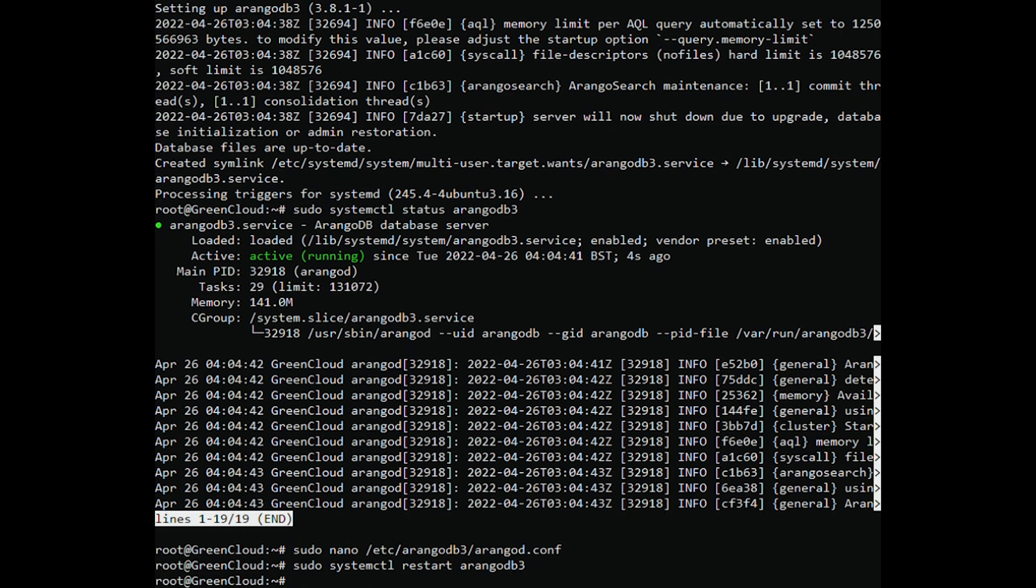Remember that for this to work you need to open port 8529 on your system firewall or your VPS provider. Now open a web browser and go to.